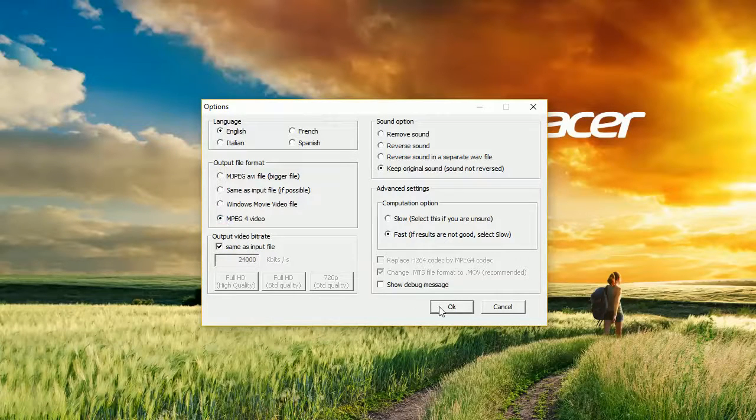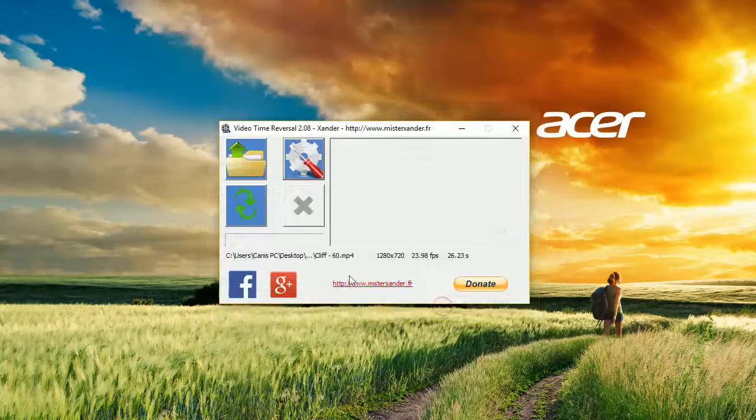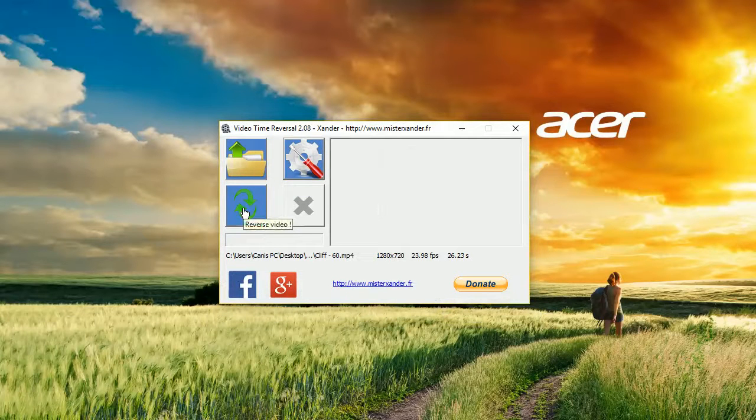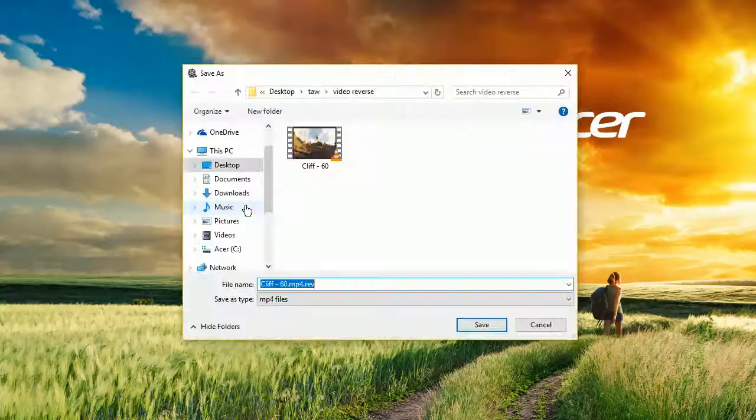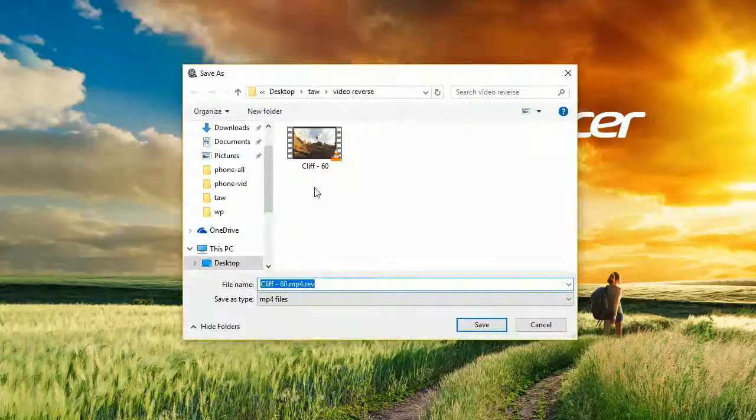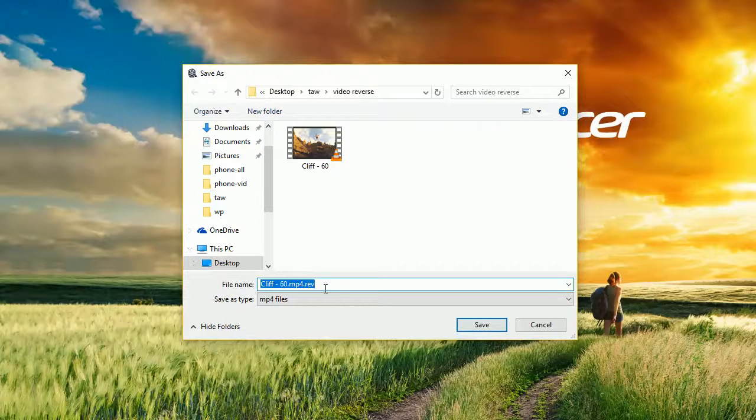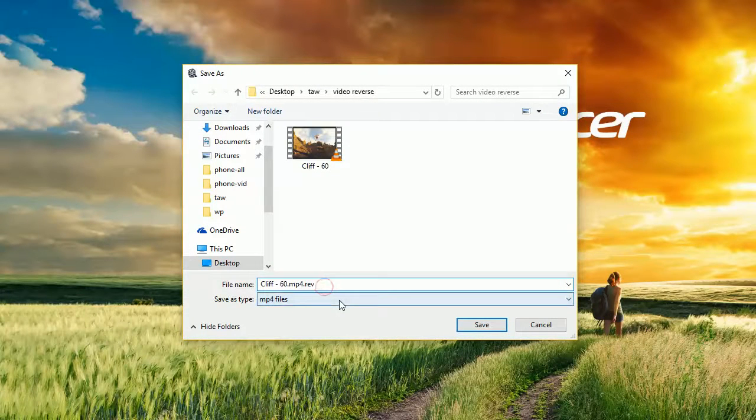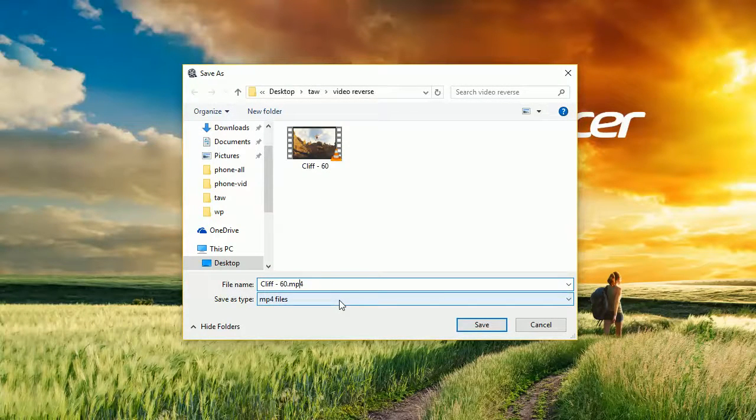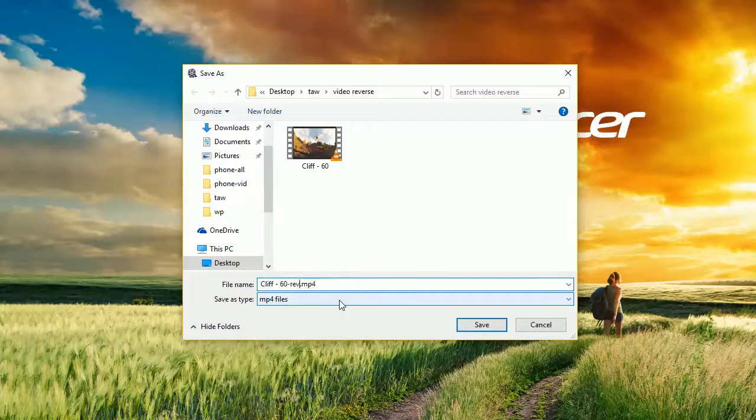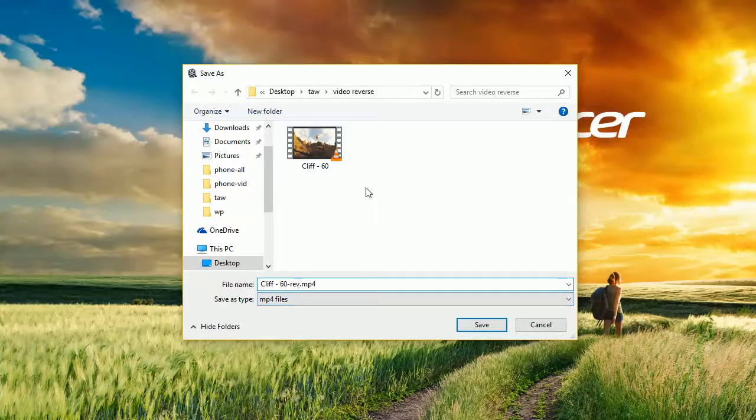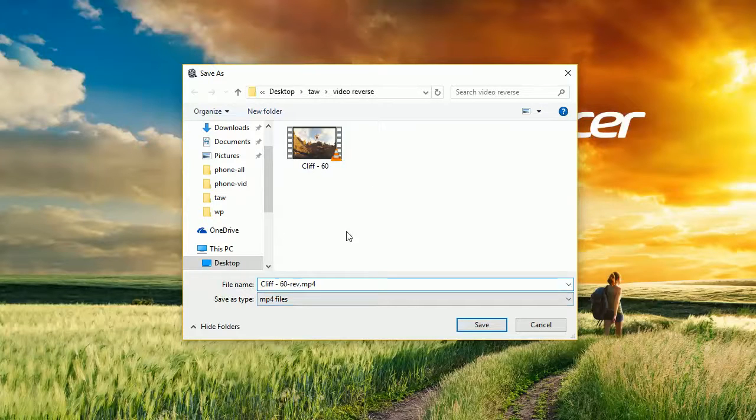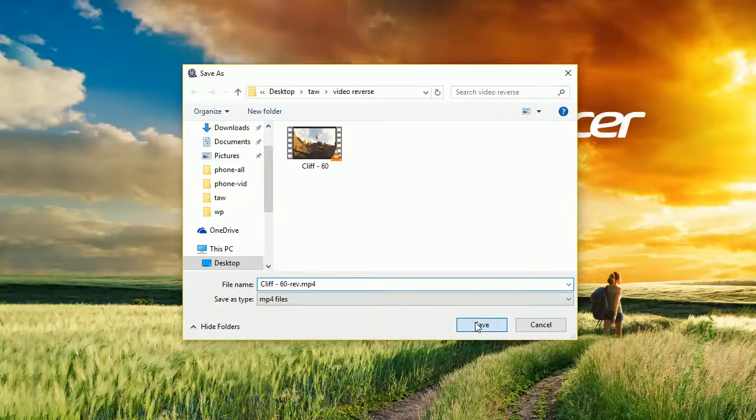Then we just click OK and on the button reverse video. It asks us where to save the file. I'm going to save it in the same folder as the original video and just click save.